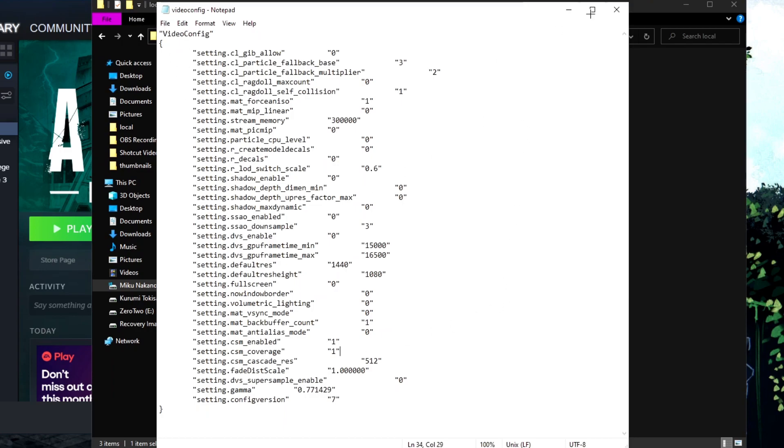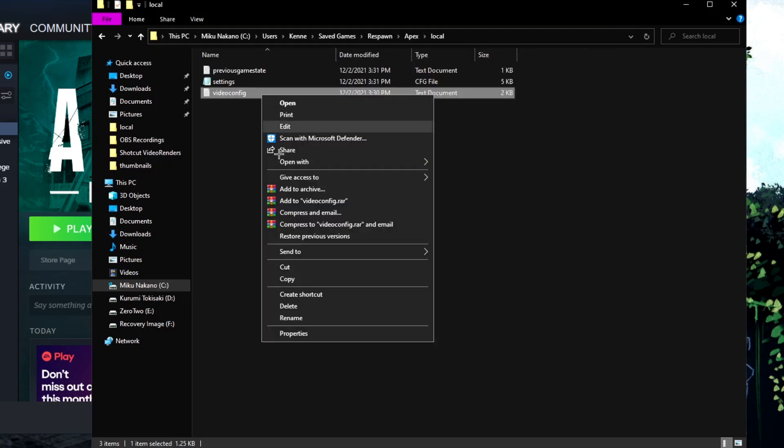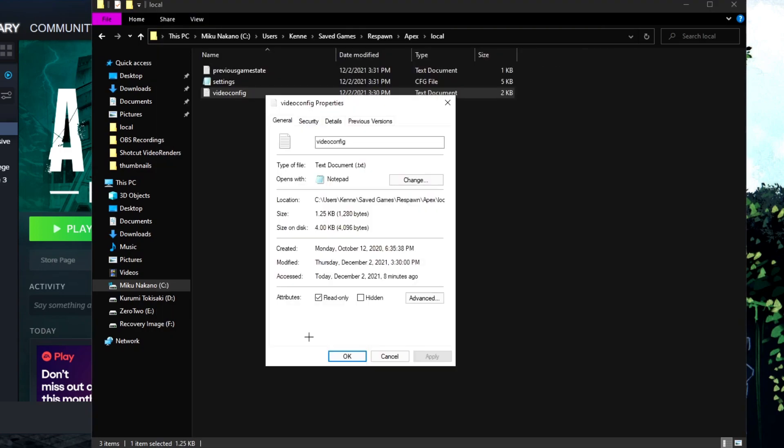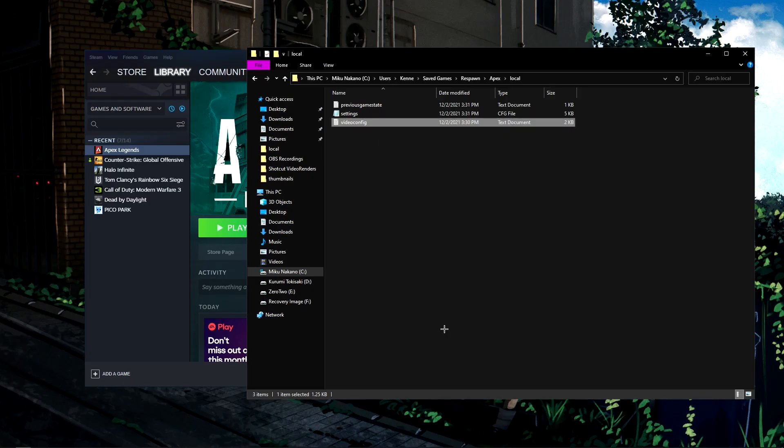Hit file and save. Then right-click the file, go to properties, and check read only. Apply and okay.